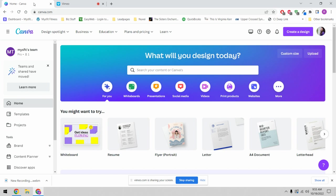I recommend checking out the first video in this series because it will answer all of the basic questions about Canva and give you an idea of what the pricing is and what the features and benefits are between the free and the paid version.